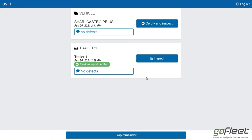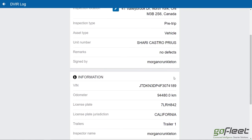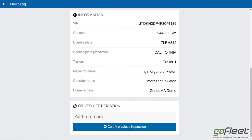Lastly, we need to do our DVIR — that's the walk-around inspection to make sure everything's okay. I'll click certify inspect on my truck. I can certify the previous inspection, see where it was done, who it was done by, and any notes. Everything looks good — inspector name, operator name, home terminal all looks good — so I'll certify the previous inspection by clicking the certify button.